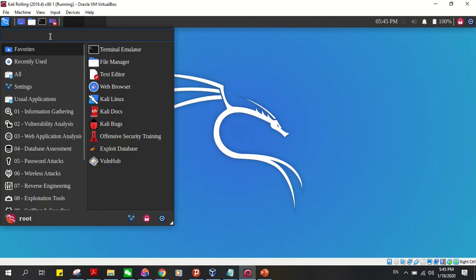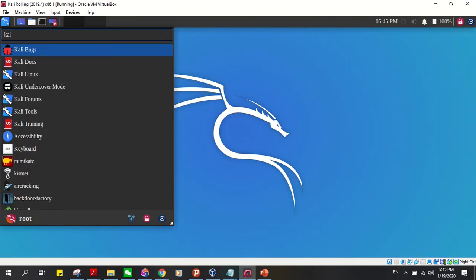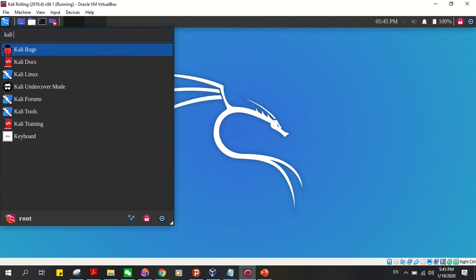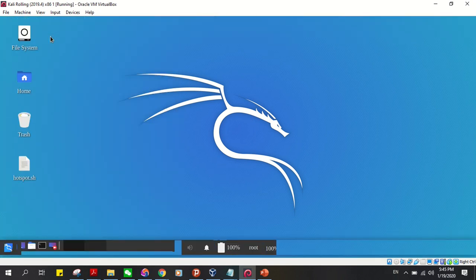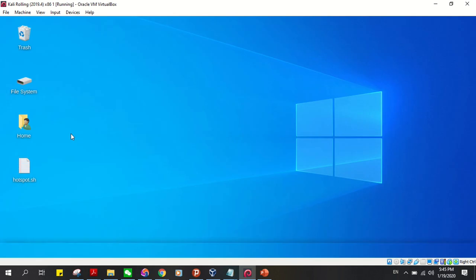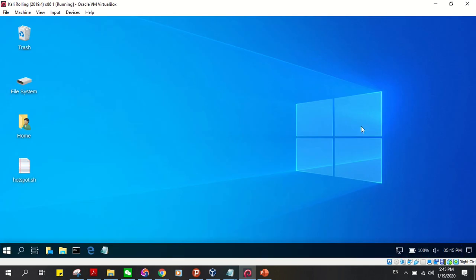through the applications. Just type 'kali undercover mode', press enter, and it changes everything to look like Windows - wallpaper, Windows icons at